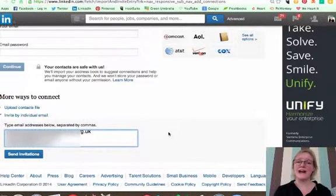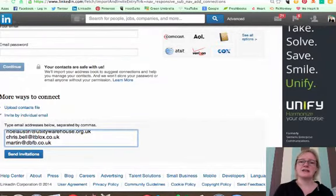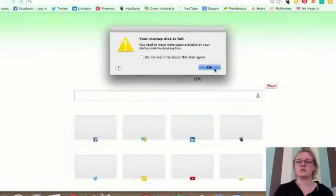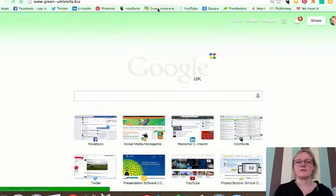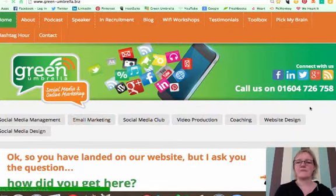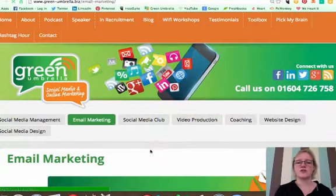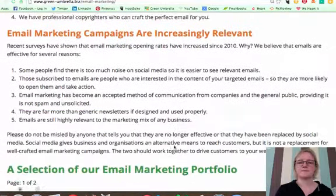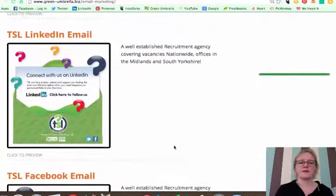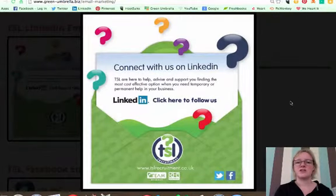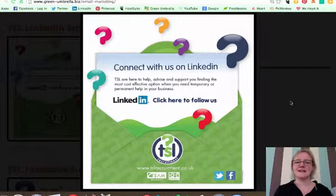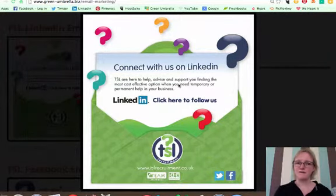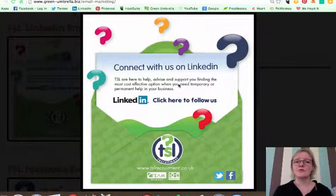One way that has been effective to get people onto the company page on LinkedIn is to do an email marketing campaign. I'll show you what we do on Green Umbrella. We've got some email campaigns that we've sent out for some clients. I'll show you this. There's one we did for TSL recruitment. Hopefully they'll say this is okay to go on a video. But we literally just sent their database this email, which just looks really nice. The amount of followers that they had on their page immediately after that was really, really effective.